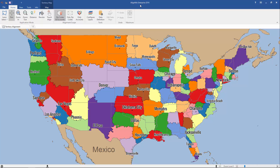In this video, I'll show you how to create new territories and modify existing ones in AlignMix 2016. Make sure you've watched the video to the left first — that's the Microsoft MapPoint video on how to create new territories and modify existing ones. If you watch both, you'll see the comparison between MapPoint and AlignMix when it comes to creating new territories. So now let's begin.